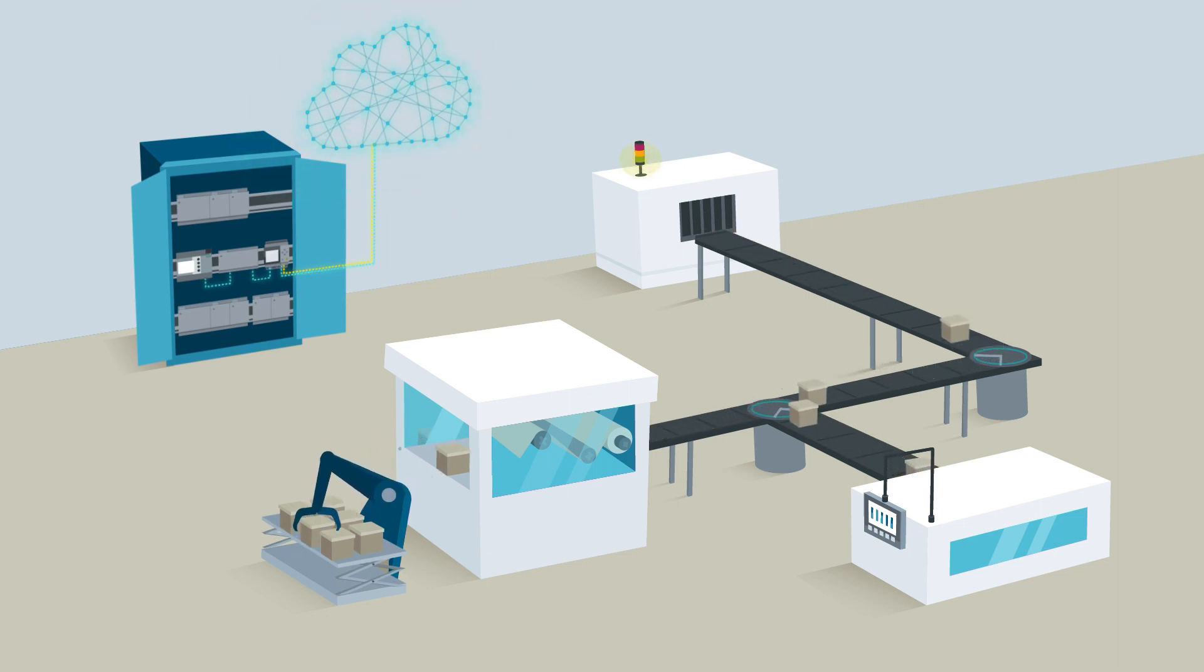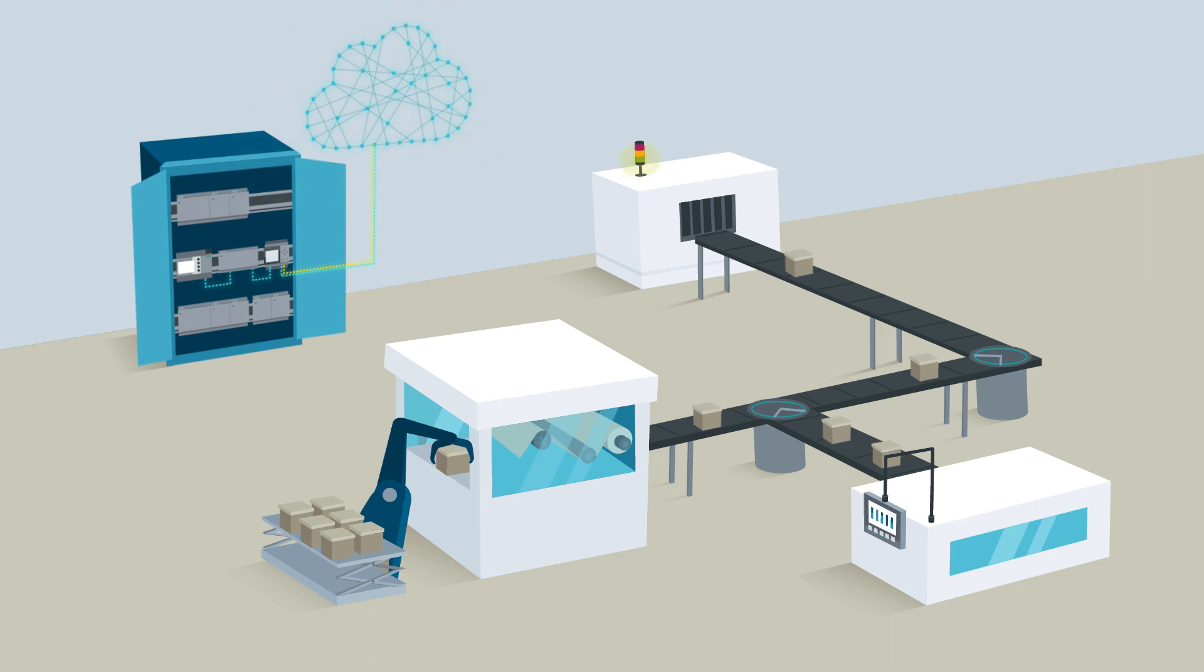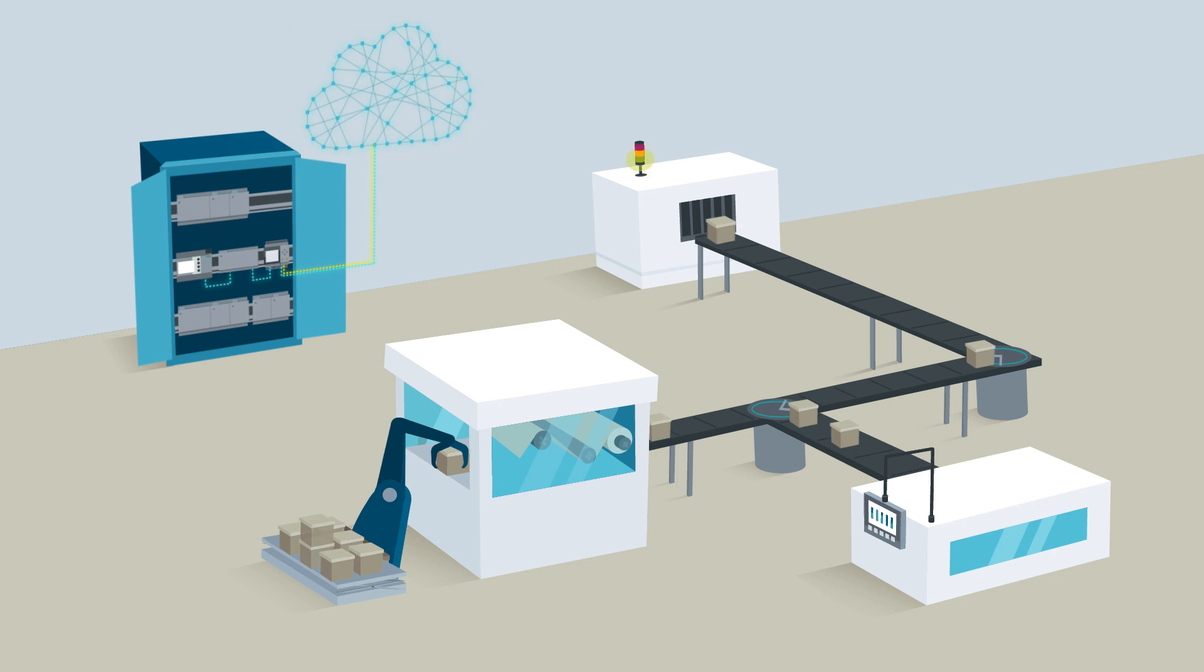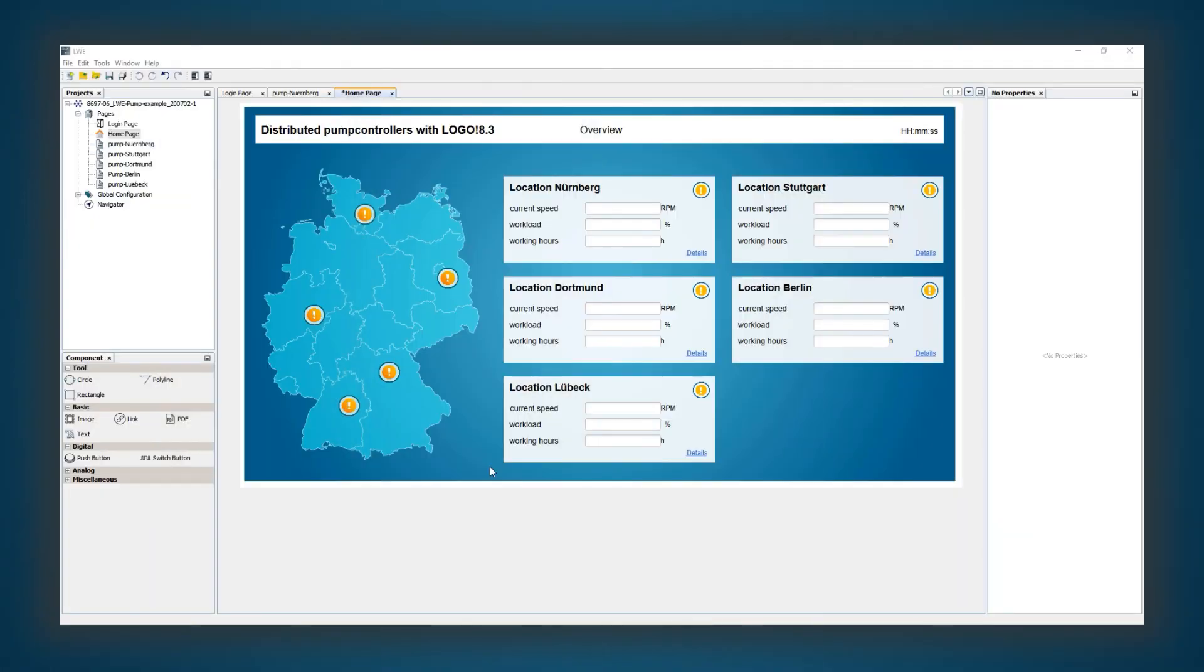In doing so, Logo turns sensors or entire plants into smart sensors or smart plants simply and cost-efficiently.